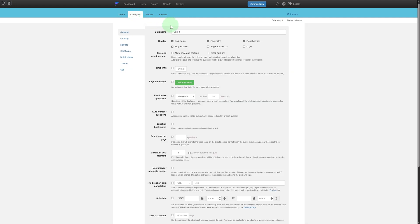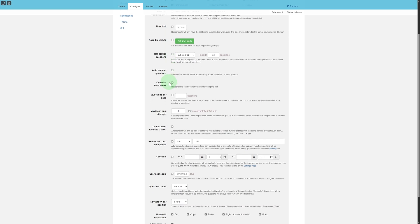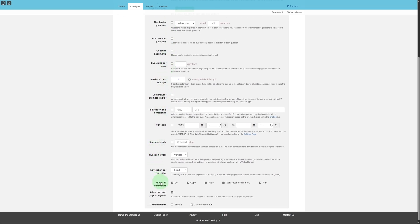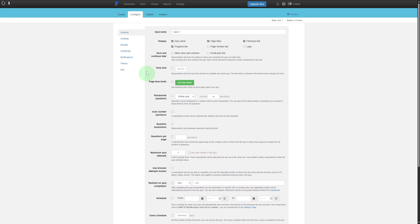Now you can see we have our Configure option. You can add general details like quiz name, whether you want to display the quiz name or not, and other checkboxes. You have Save and Continue Later, time limit — if it's a test you want to conduct with students — page time limits, and random questions.